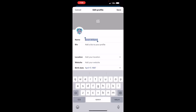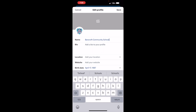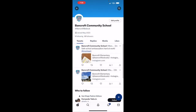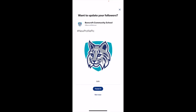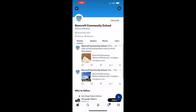Then we're going to edit the name and save. And there you go — now your profile is completely updated.